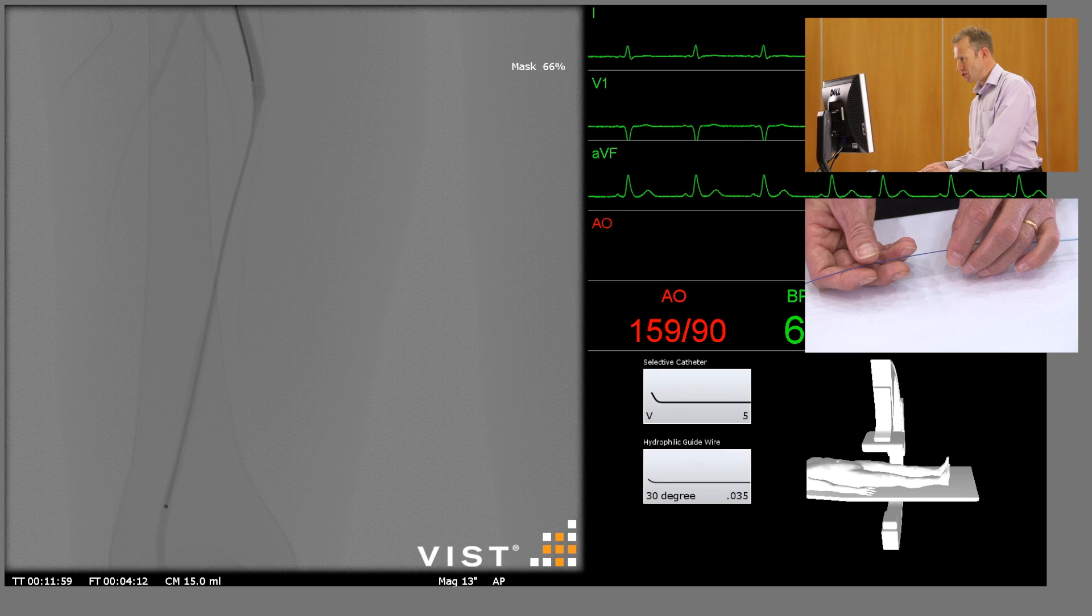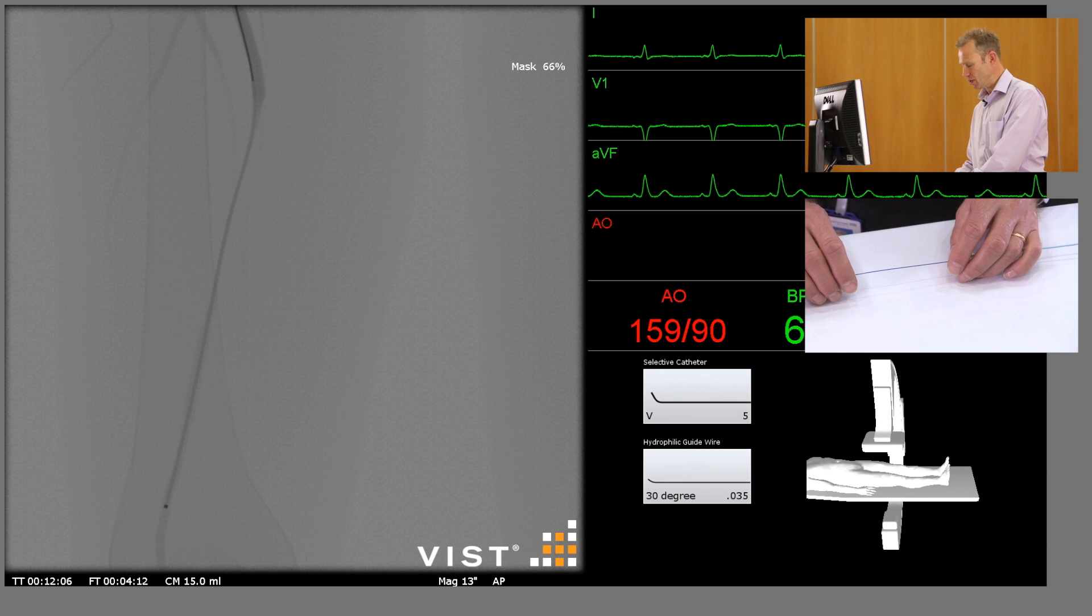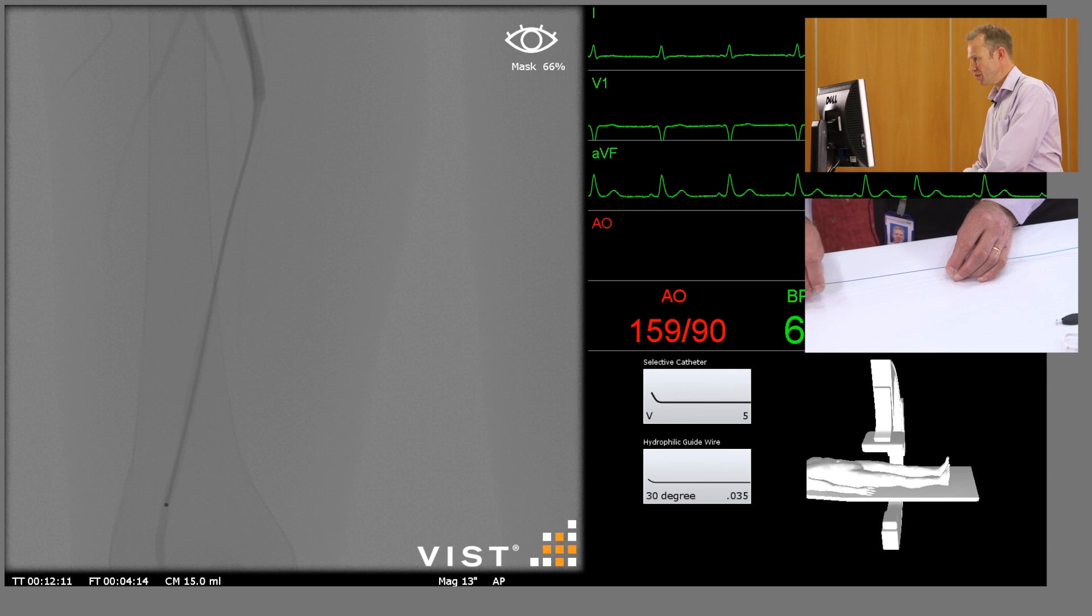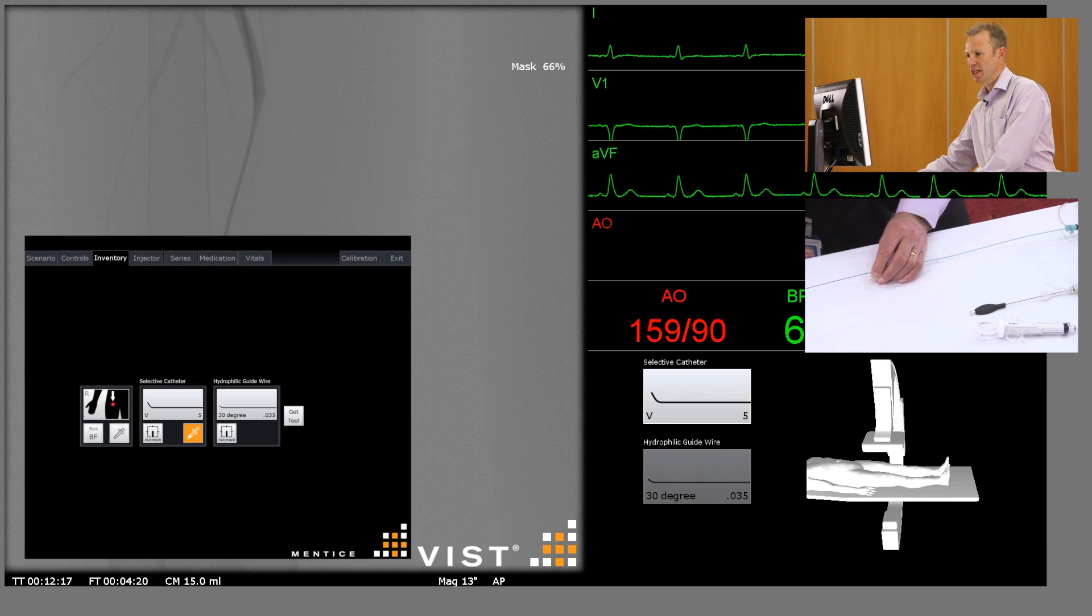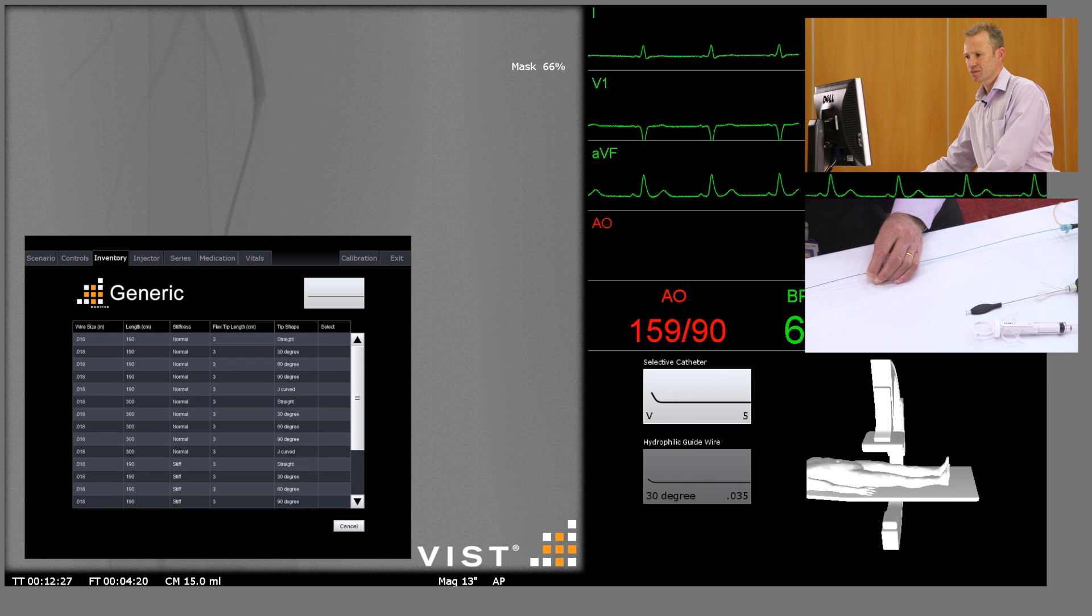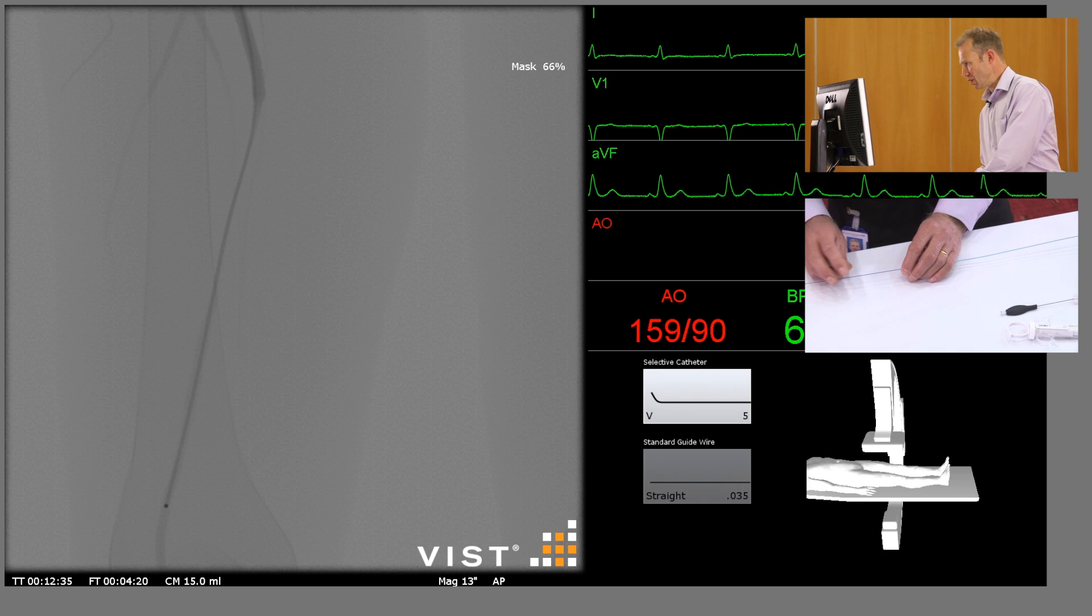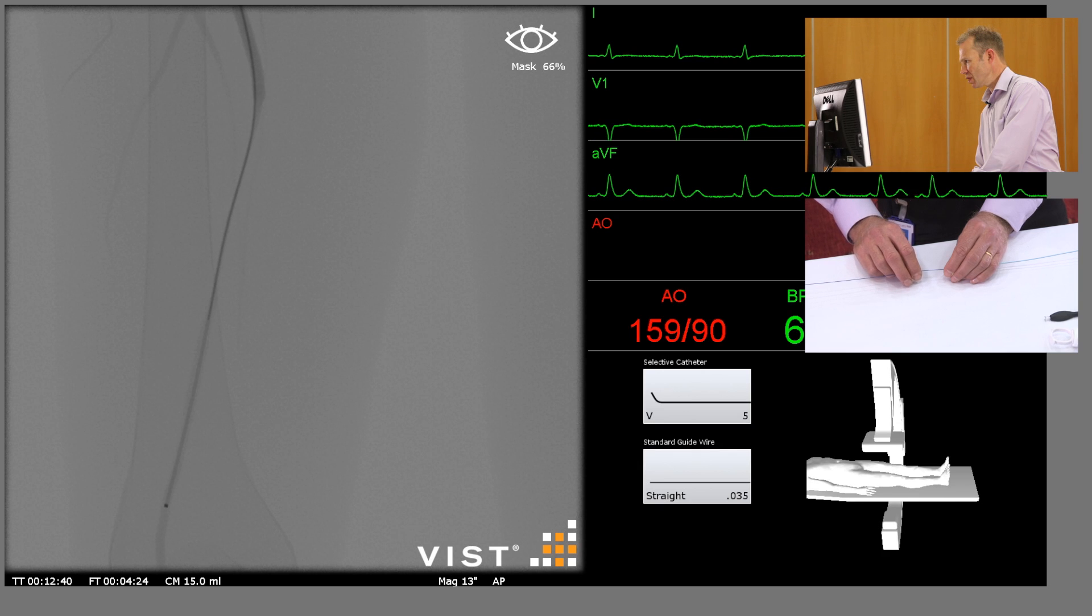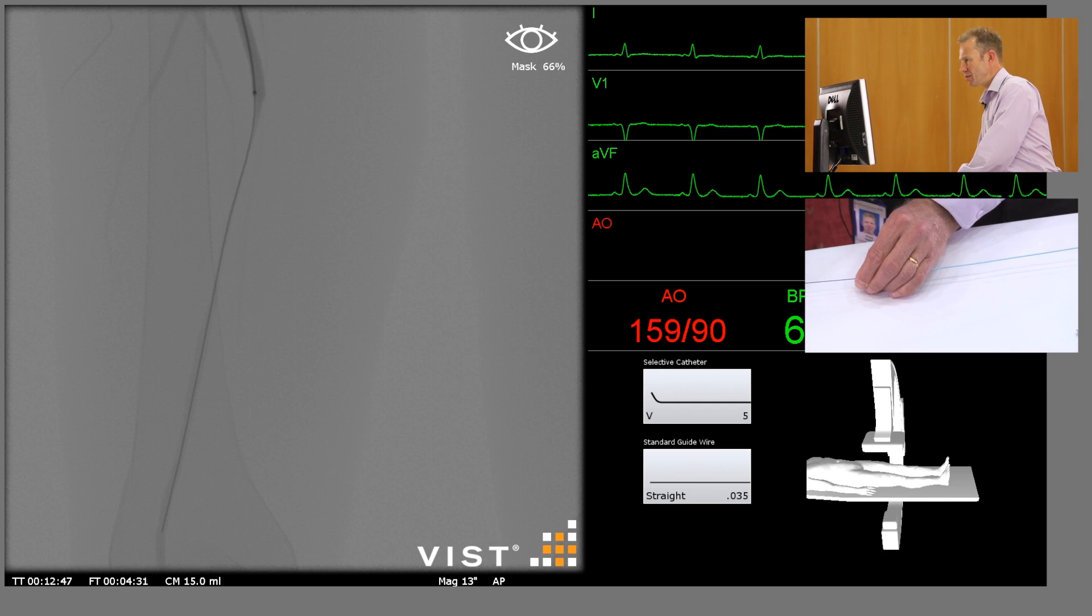So I'm now going to exchange this hydrophilic guide wire for a floppy tip Benson guide wire, which will be my working guide wire for the purposes of deploying a stent. I'm just going to pull this guide wire out, leaving the catheter in place through the lesion. We're going to select a stronger working guide wire. Now we're going to reinsert this guide wire down through the catheter and leave it in normal popliteal artery below this stenosis. Now we're withdrawing the diagnostic catheter.